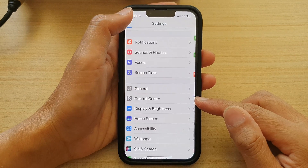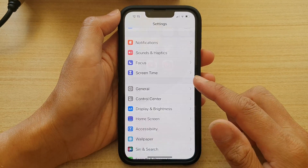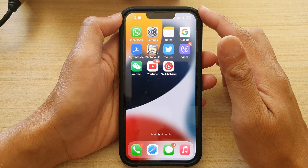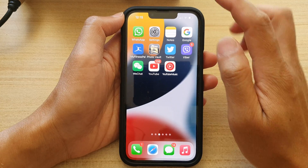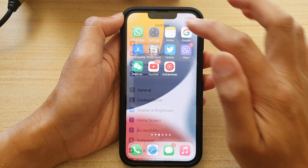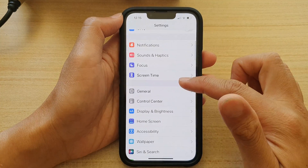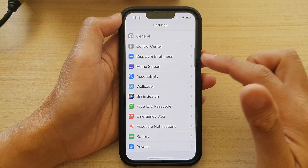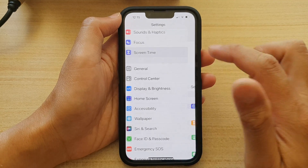First, let's go back to the home screen by swiping up at the bottom of the screen. And on the home screen, tap on Settings. In Settings, go down and tap on Screen Time.